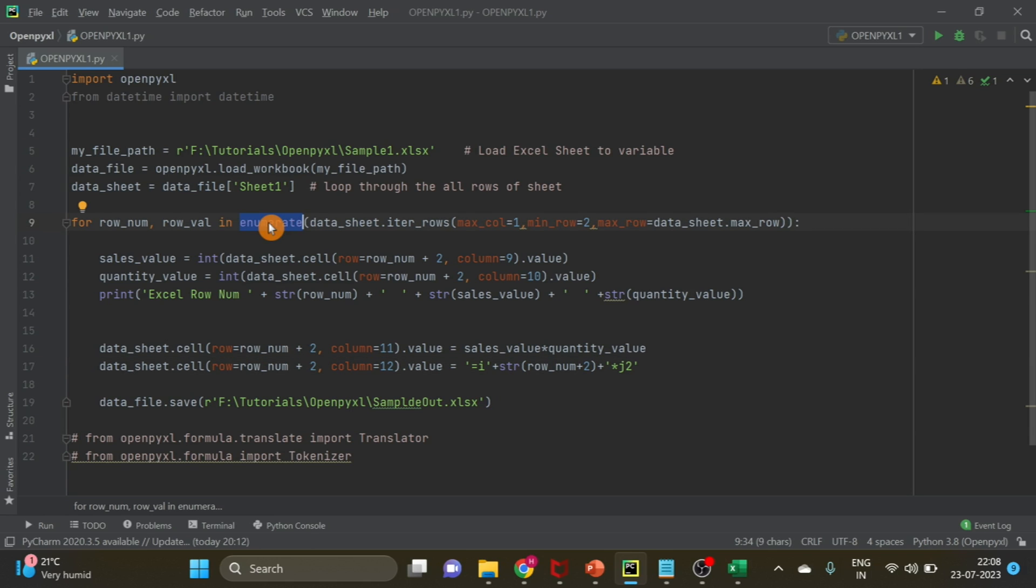Why do we use row number plus 2? Because the index in enumerate will start from 0 and row index in Excel will start from 1. After that we are using the first row for header, so total difference from 0 to 2 is 2. That's why we have to use this 2.